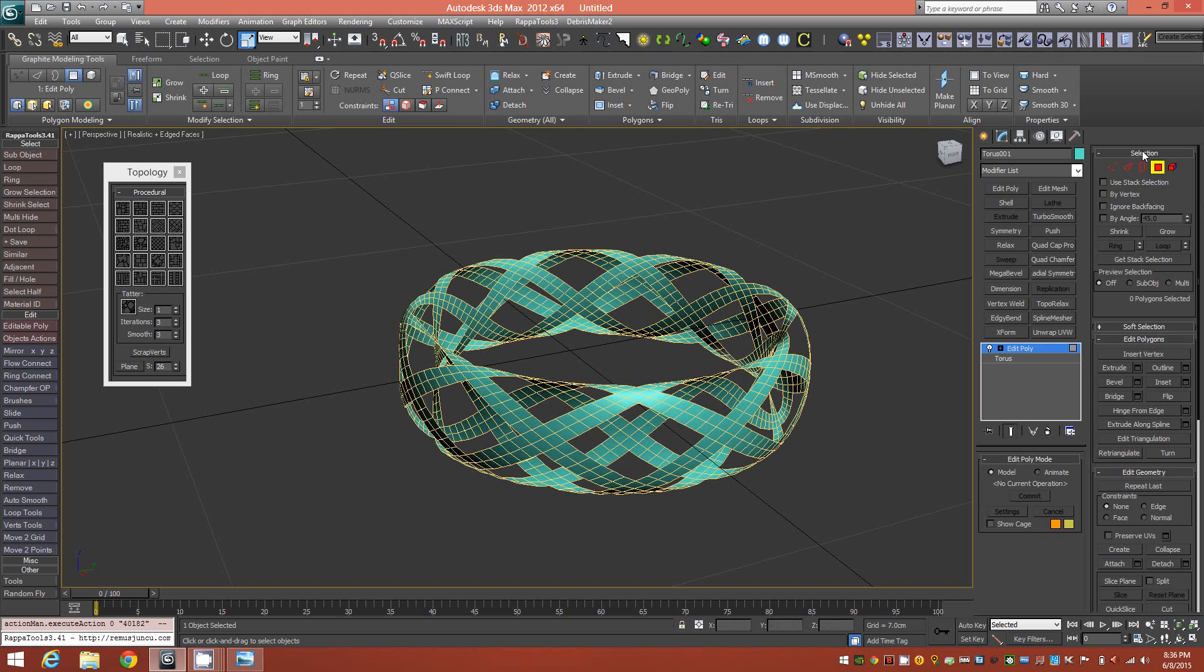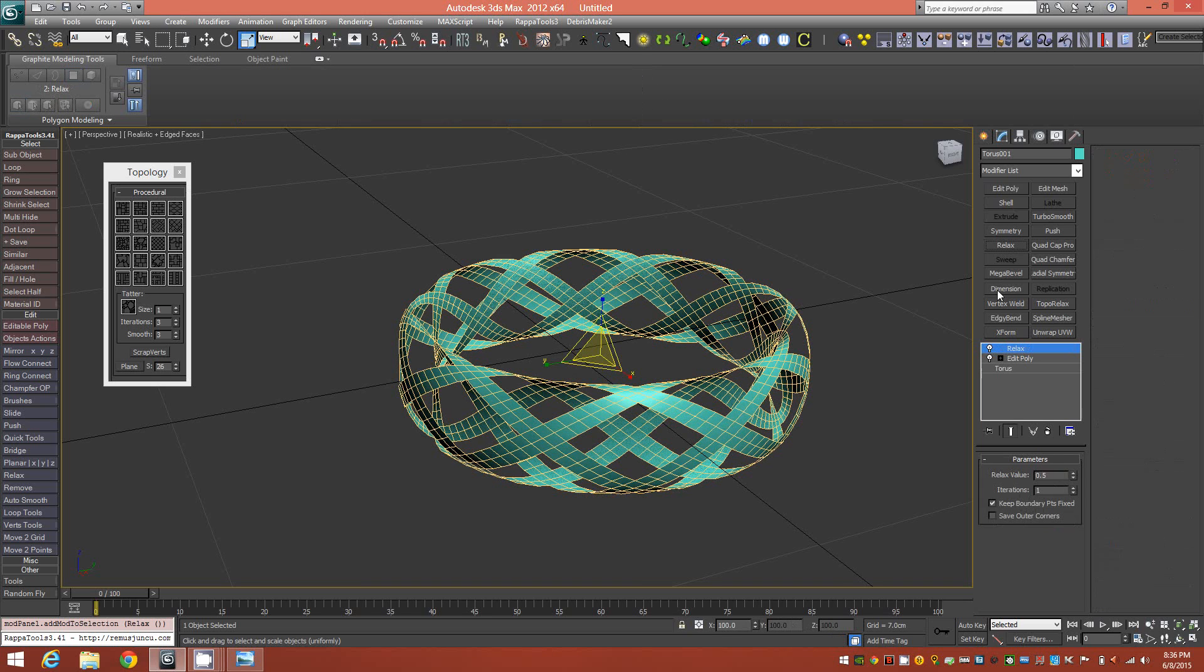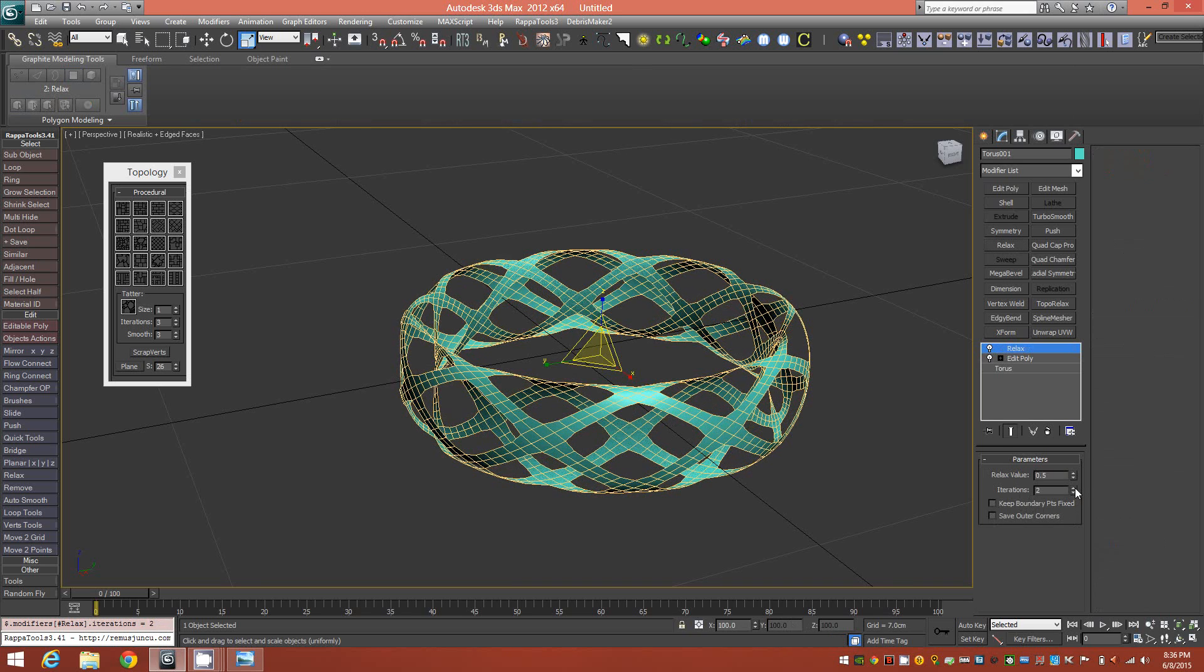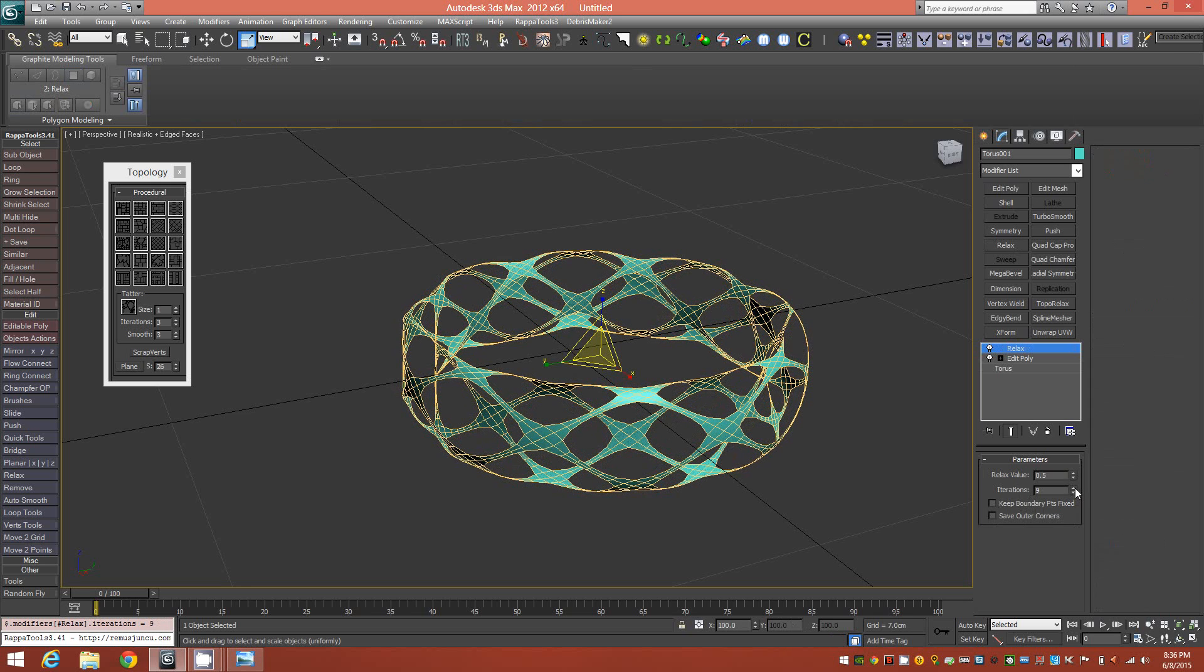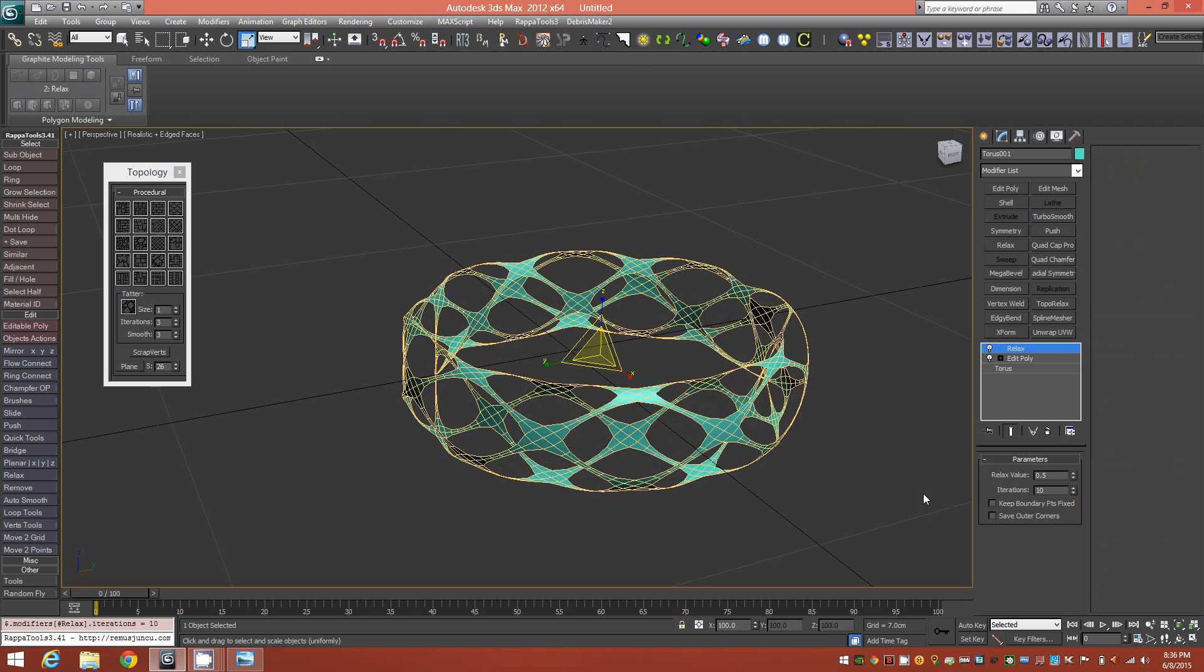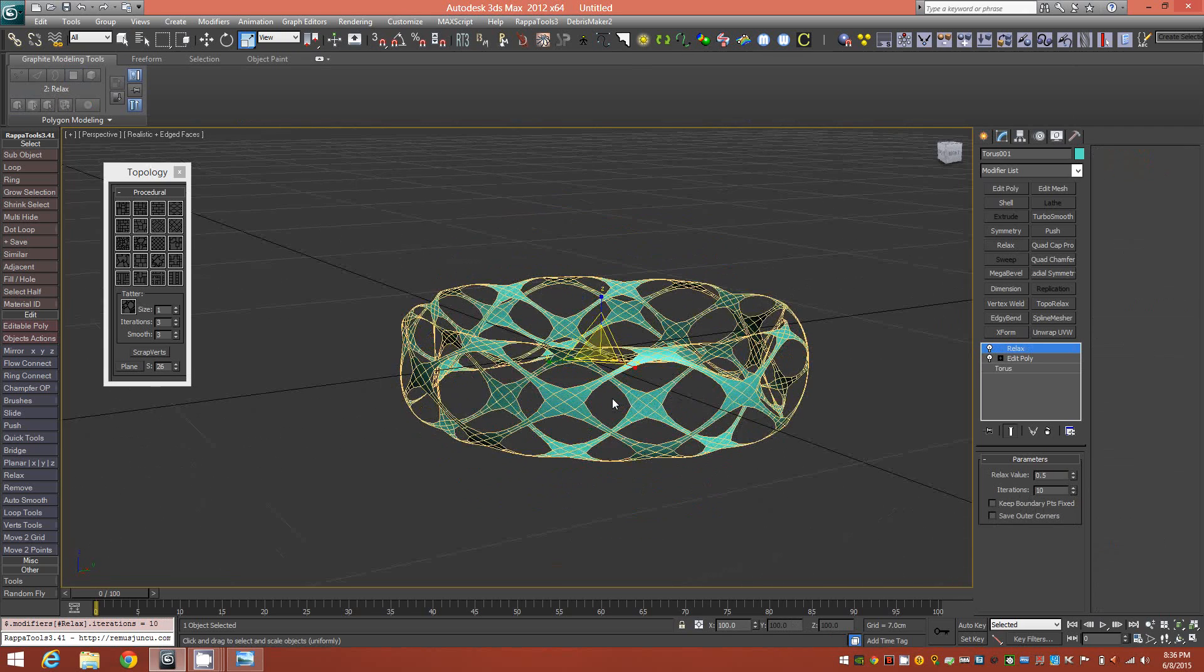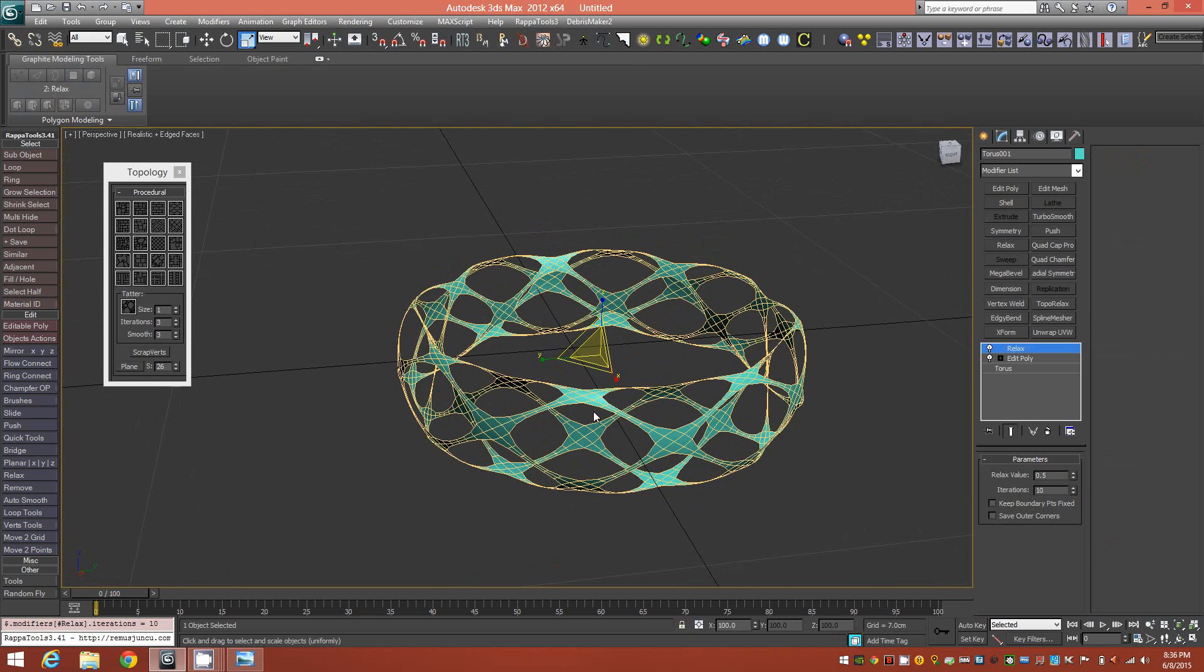From here, we could add a relax modifier and deselect the fixed boundary points option and increase the iterations. I would go to about 10 to 12 iterations. In this case, I'll stop at 10, and we'll have something like this.